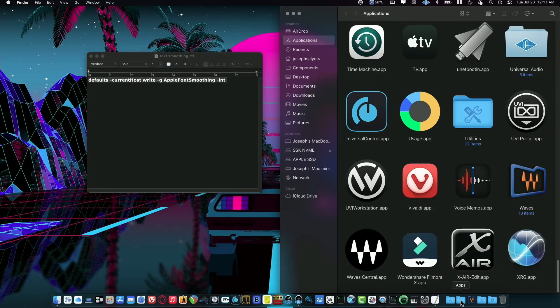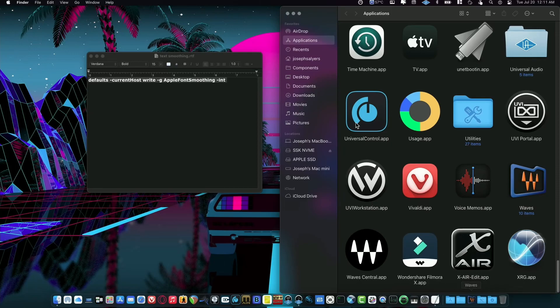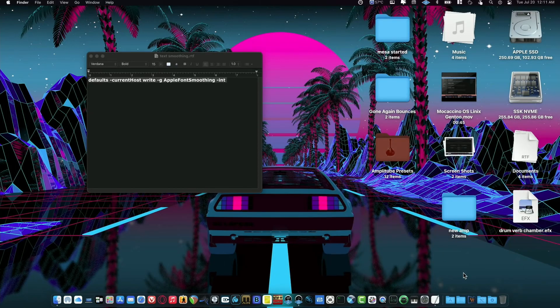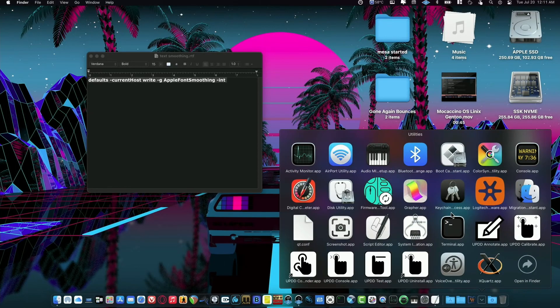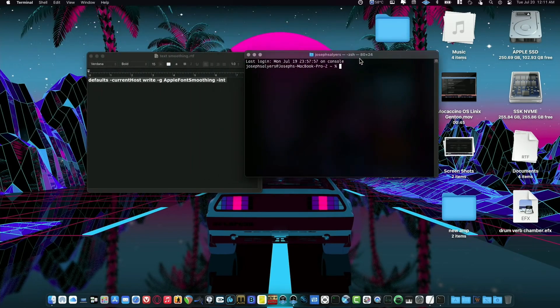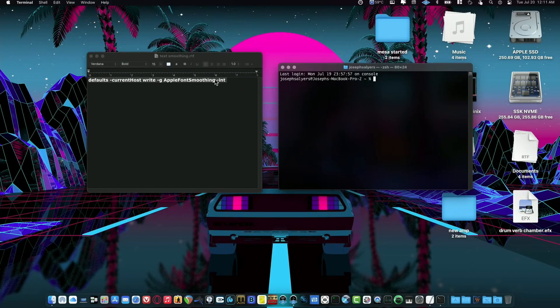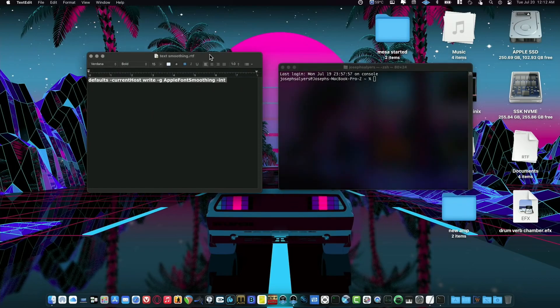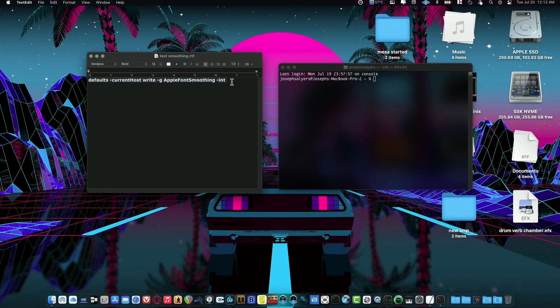So open your Utilities folder and click on Terminal.